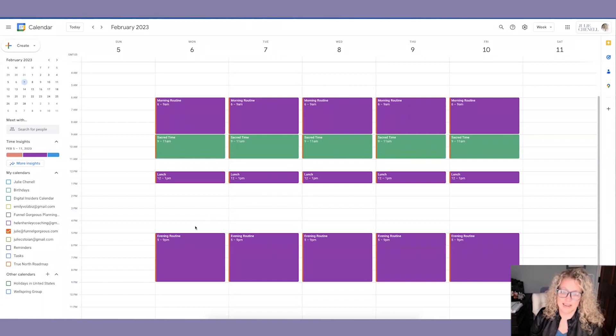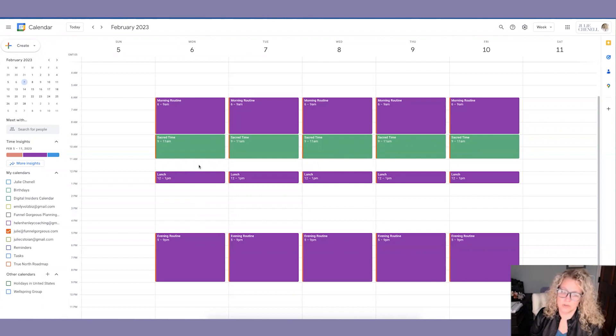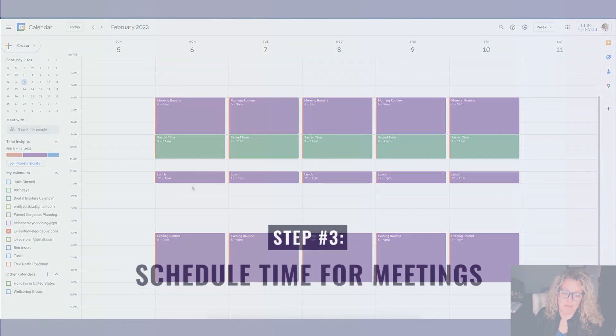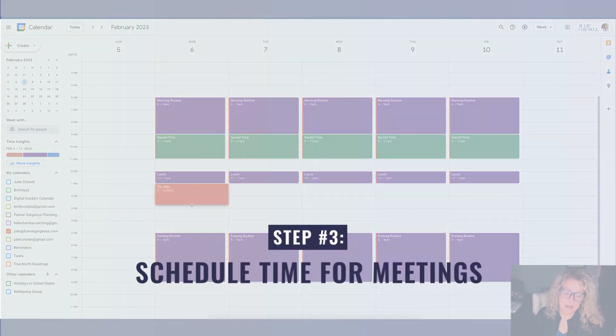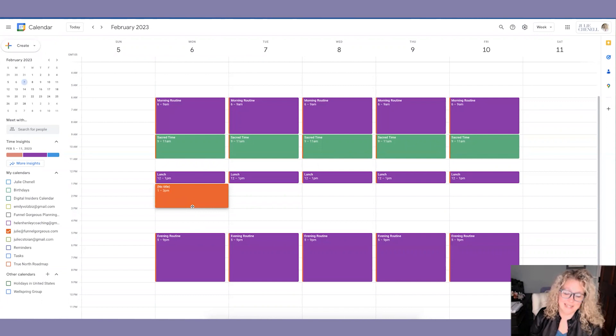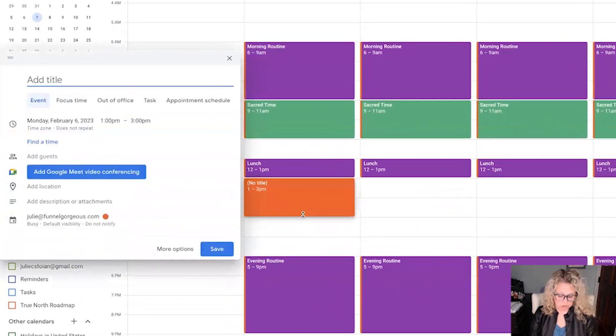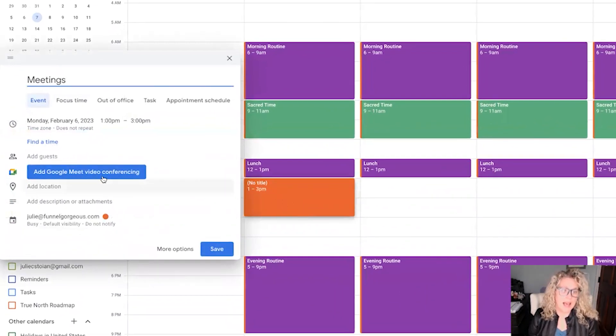So you're going to go ahead and block that off. You'll notice that now I have one, two, three, four, five hours left. Well, what am I going to do with those hours? I know that I have coaching and meetings, and I'm going to go ahead and stick that into the one to three slot.